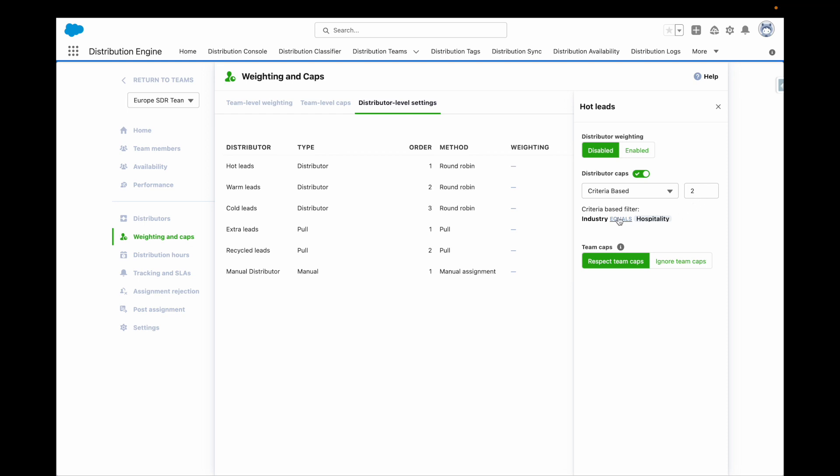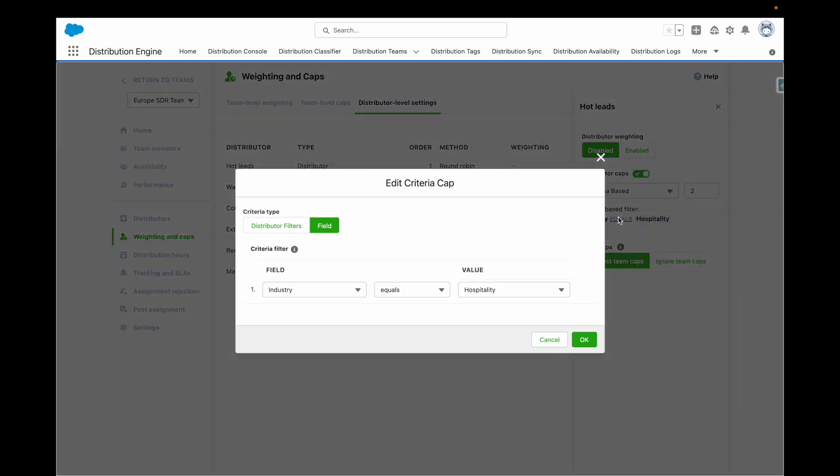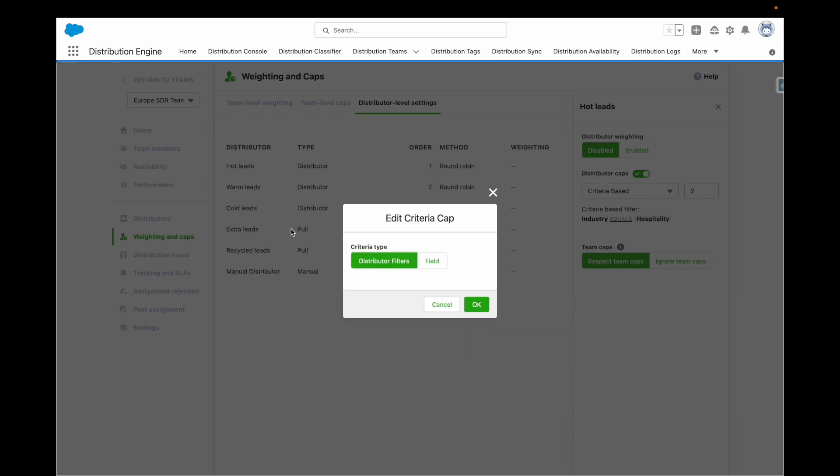Criteria caps can be based on either field or distributor filters. Field will count all records assigned to a user that matches a field filter. In my example, I only want to count leads where industry equals hospitality. Distributor filters will count all records assigned to a user that meet the current filters for that distributor.